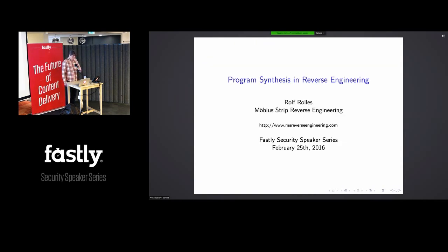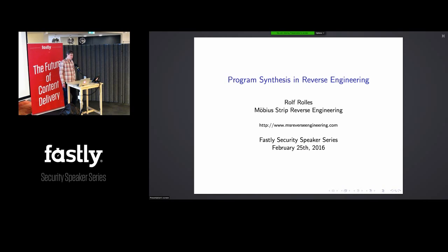This talk is about applications of an academic technology called program synthesis to reverse engineering. I first read about this back in 2012 and it gelled in my mind over the next couple of years how to apply it to do interesting things in reverse engineering. I hope you find it interesting as well.